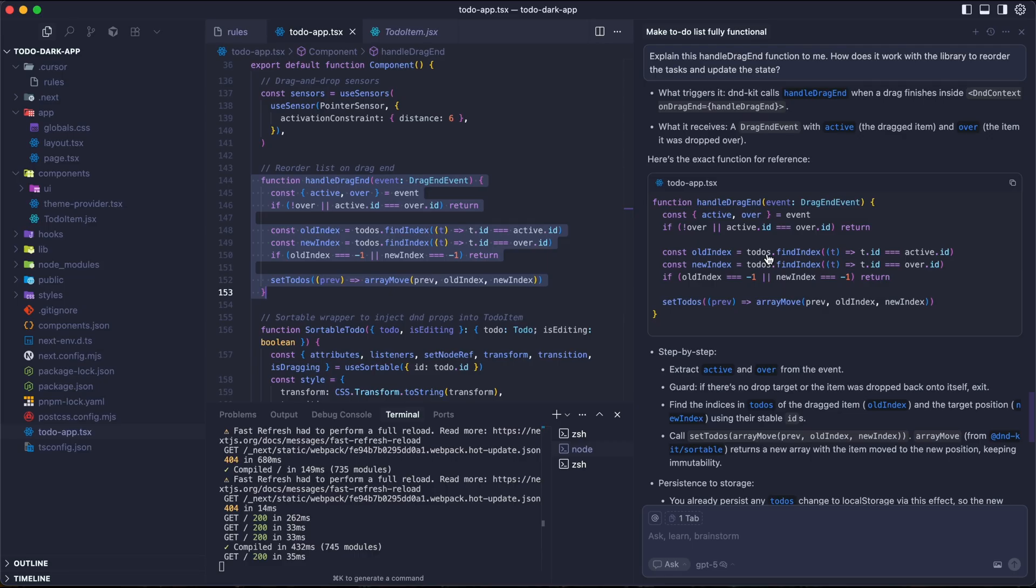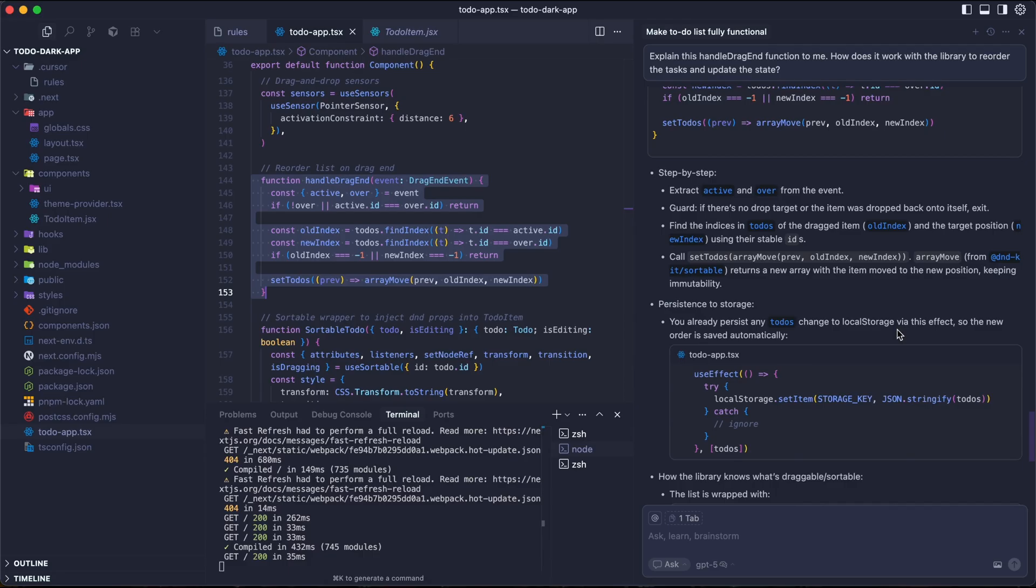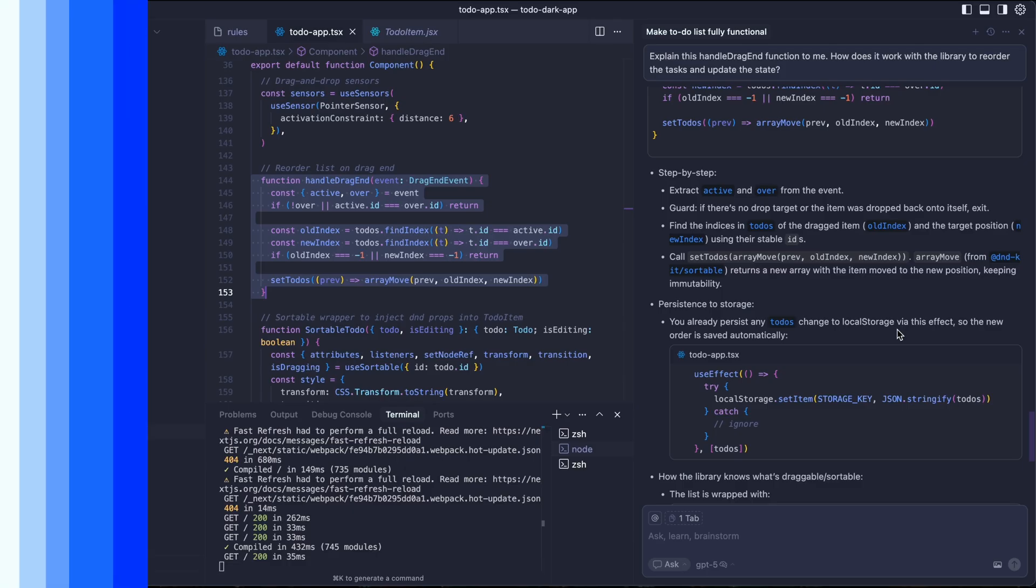We can jump back and forth to see how it fully works together. Here is perfect. It tells us how the function takes the result from the drag event, figures out the source and the destination, creates a new reordered copy of our task array, and updates the application state. This is an instant lesson on a complex topic. So whenever you don't understand anything or the code is so complex, you can ask the AI to explain it for you.